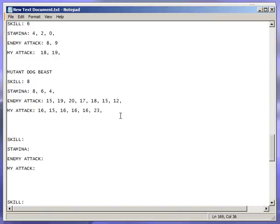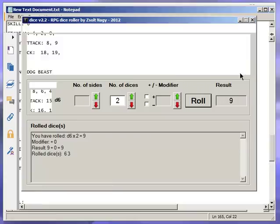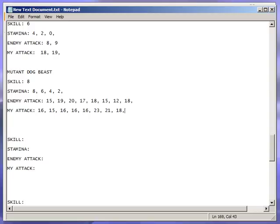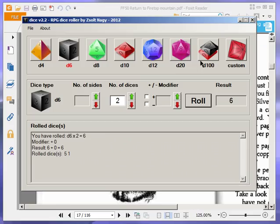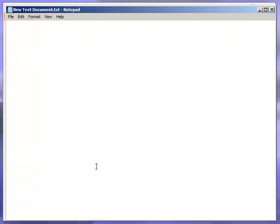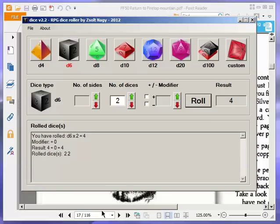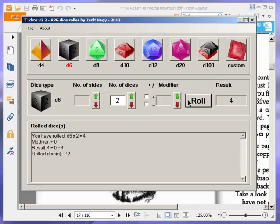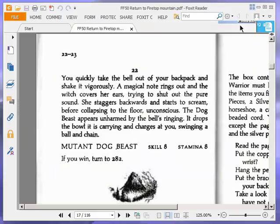No one got hurt there. Now he gets a 7, that's 15. I get a 4, that's 16. Good. 15 to 16, I win just. Good. And goodbye, mutant dog beast. Get rid of the buzzing, because it's tremendously irritating in my ears. Or mine ears, I should say. So if you win, turn to 282. We did win, so let's go there.